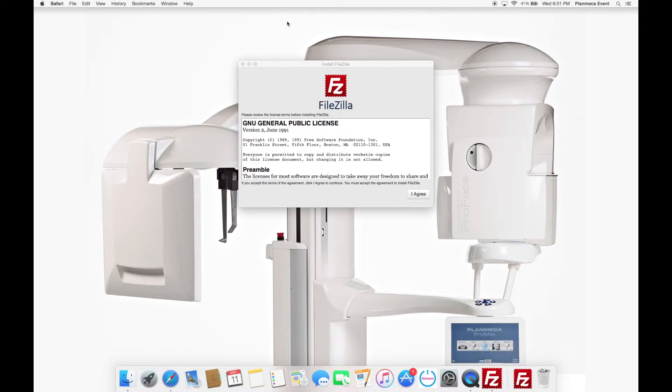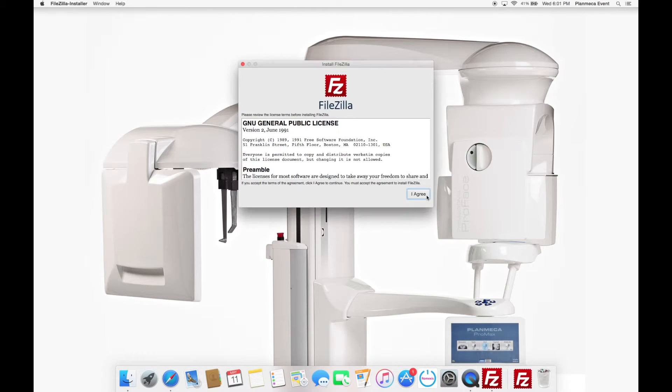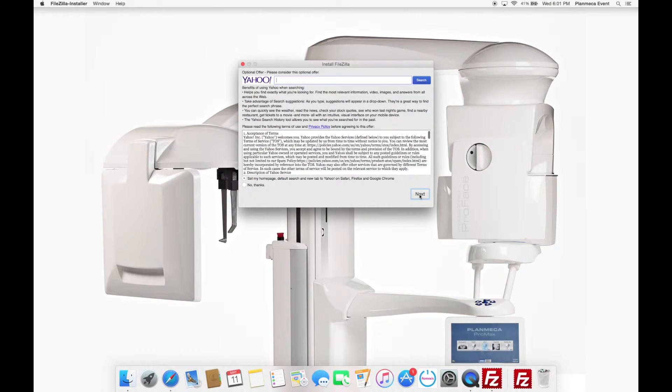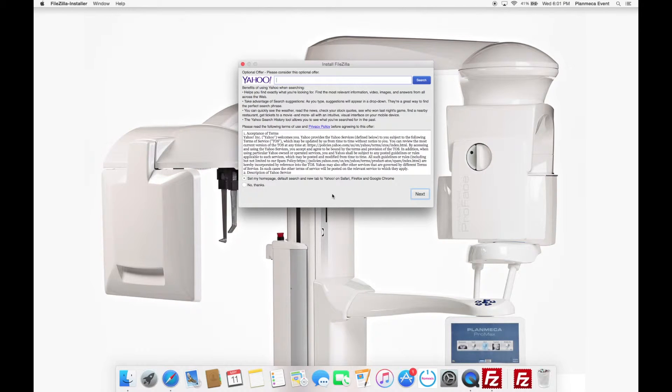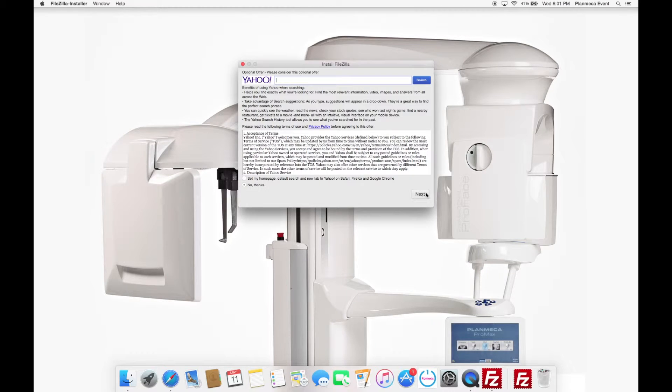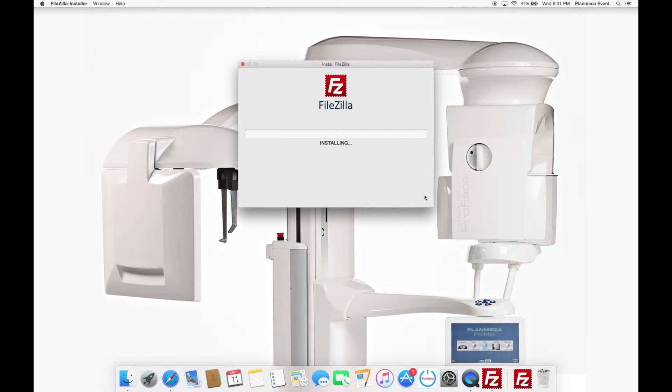And you'll see the installer right on the desktop. So what you're going to do is go ahead and agree to the terms by clicking Agree. FileZilla is a little annoying. It tries to install an optional offer. We're just going to say no thanks. I don't want a Yahoo search bar. And we're going to click Next.